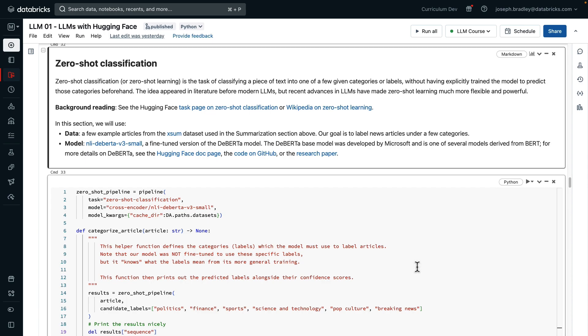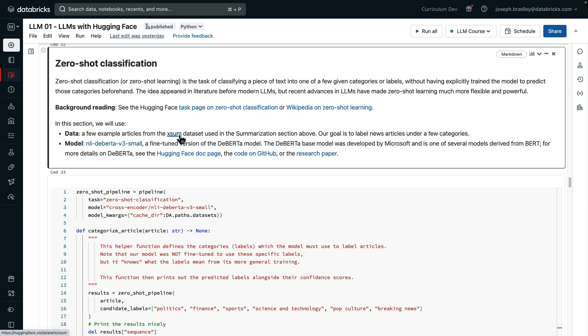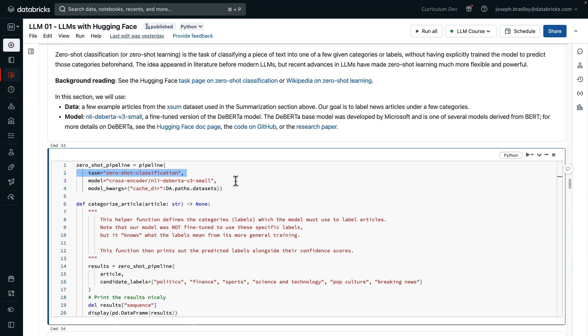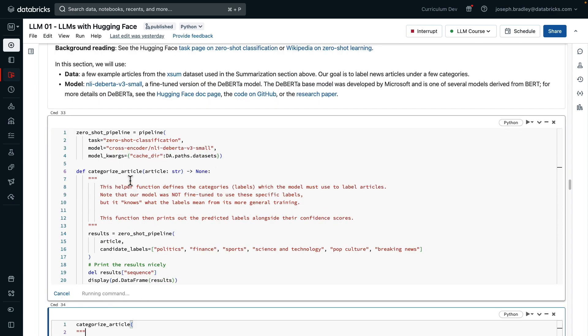Our next task is zero-shot classification, also sometimes called zero-shot learning. Here the idea, as you recall from the lecture, is take a piece of text, classify it into one of a few categories or labels, but we've never explicitly trained the model to predict those specific categories. Here's some background reading. For data, we just picked a few articles from the XSUM dataset, and the model is a fine-tuned version of the DiBerta Foundation model. It's been fine-tuned specifically to be useful on tasks like zero-shot classification, and so we can load it as a zero-shot classification task,